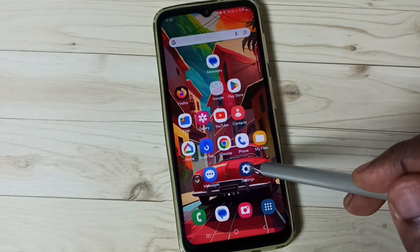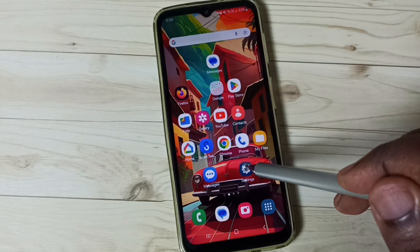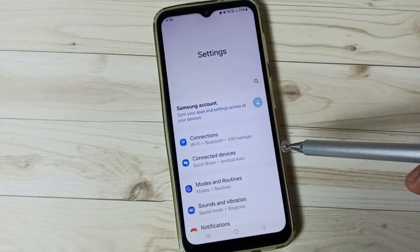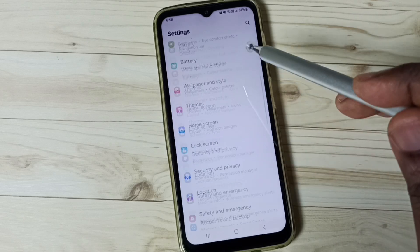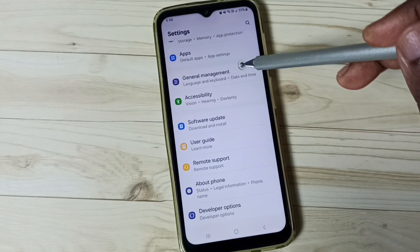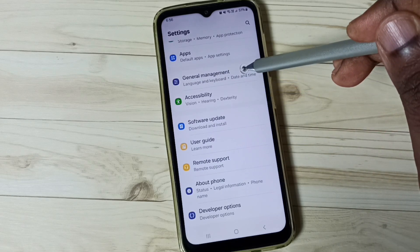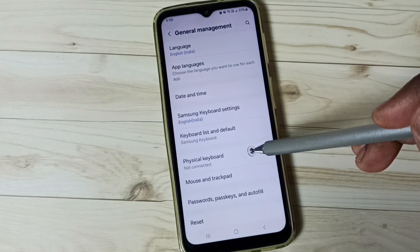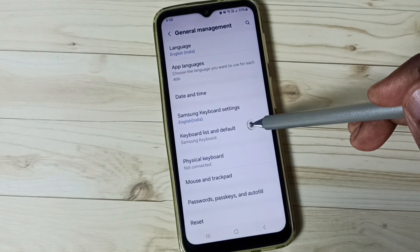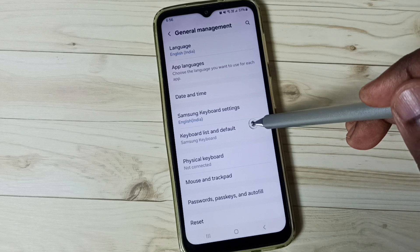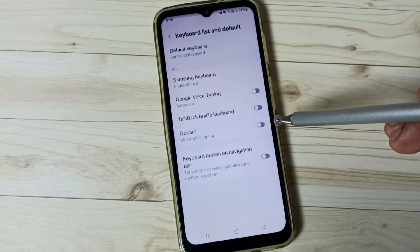Close the Messages app, then go to Settings and tap on the Settings app icon. Go down to General Management and tap there, then go to Keyboard List and Default and tap here.